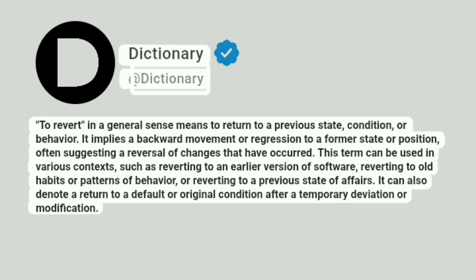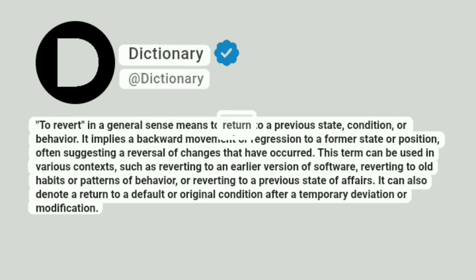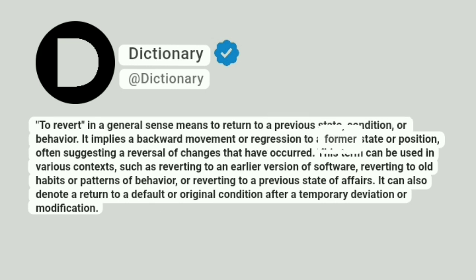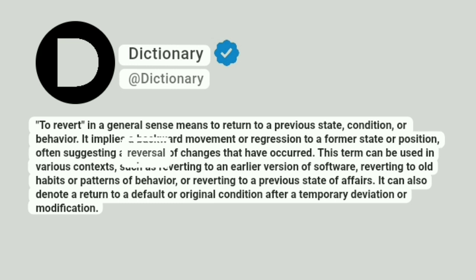Dictionary. Addictionary. To revert, in a general sense means to return to a previous state, condition, OG behavior. It implies a backward movement or regression to a former state or position, often suggesting a reversal of changes that have occurred.